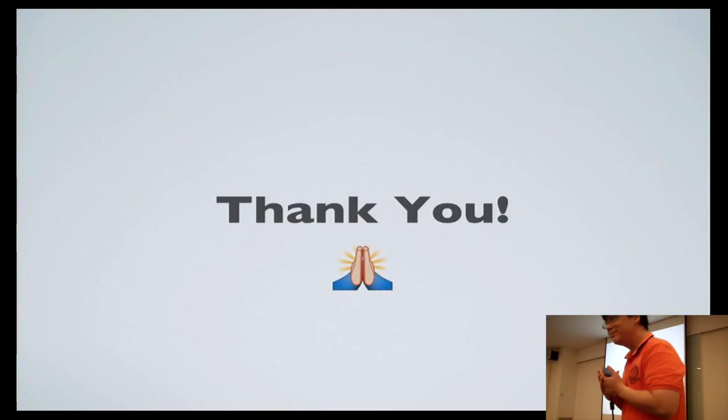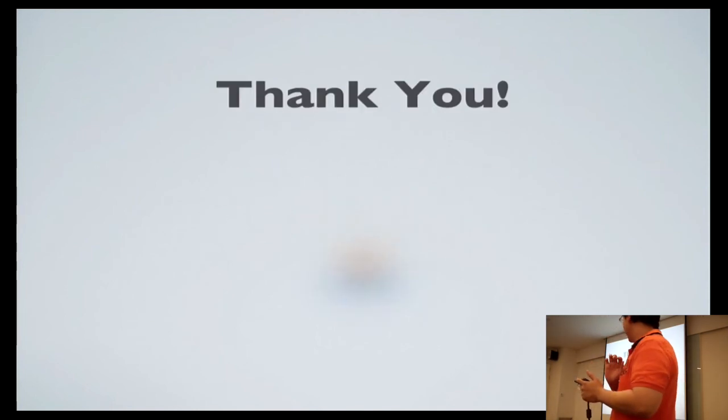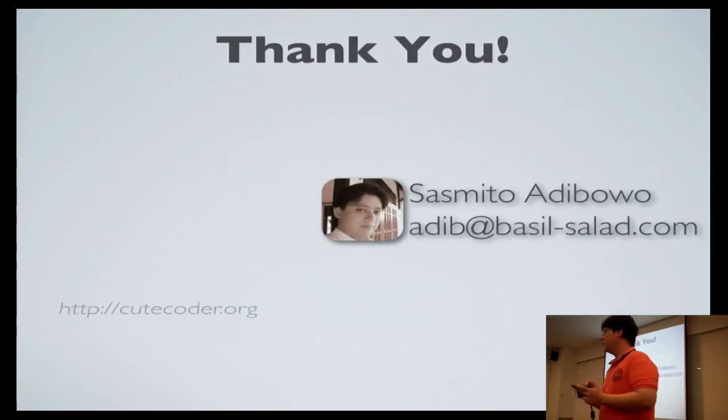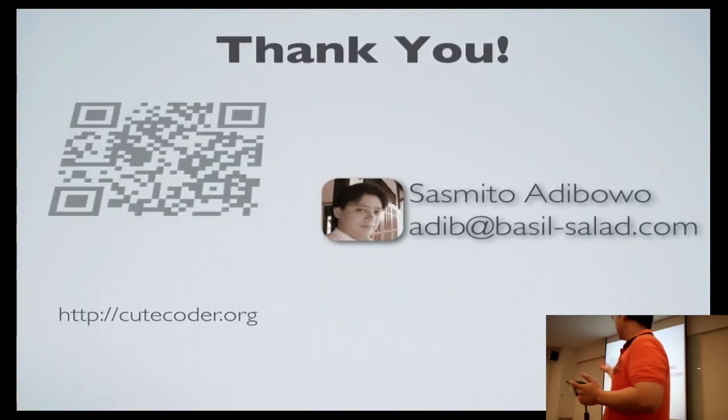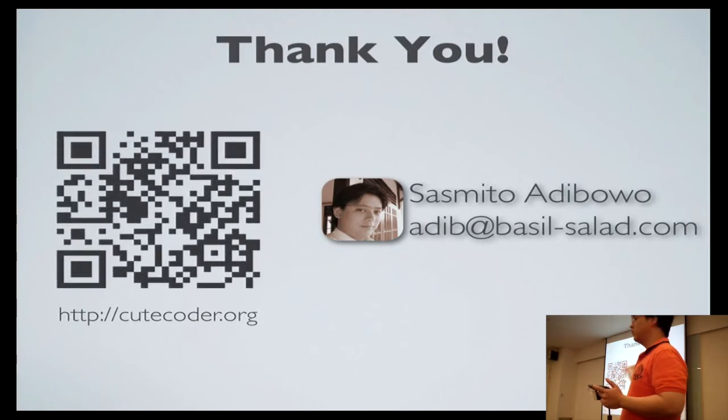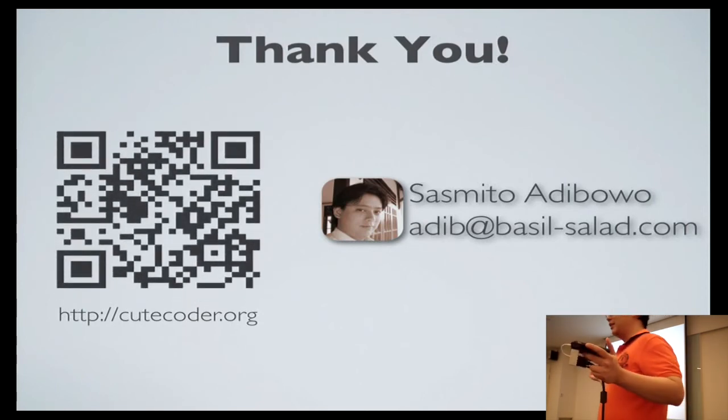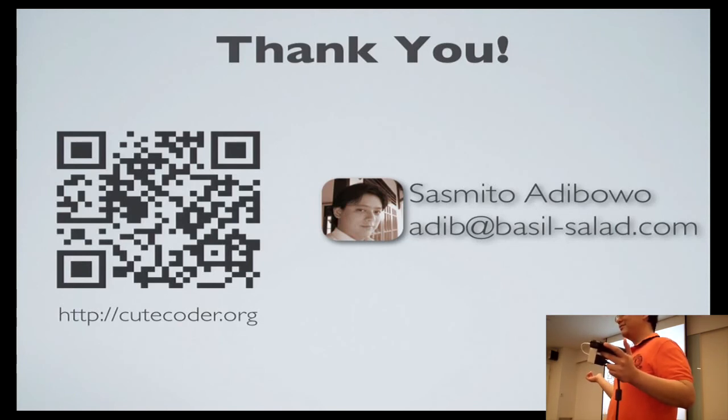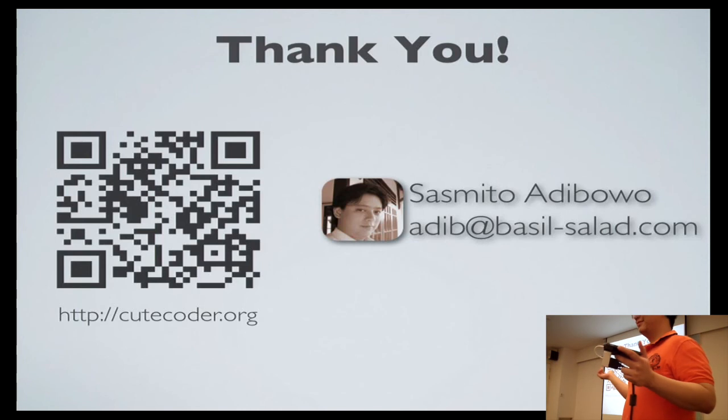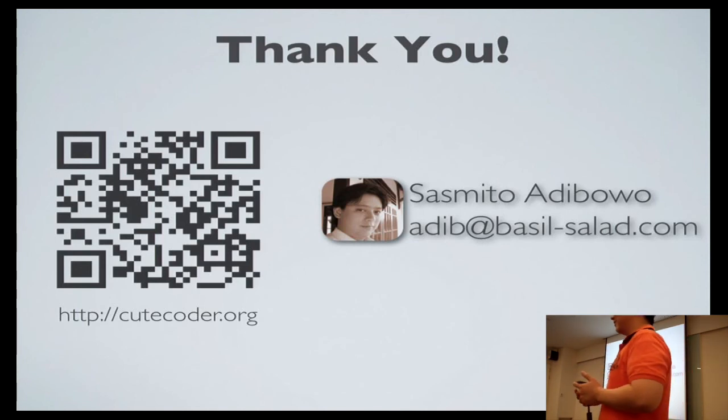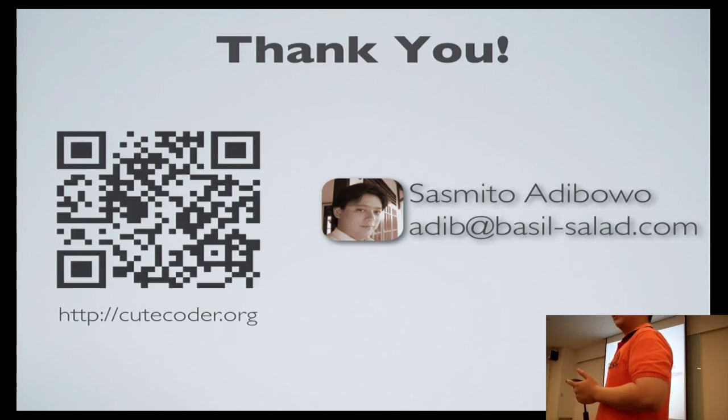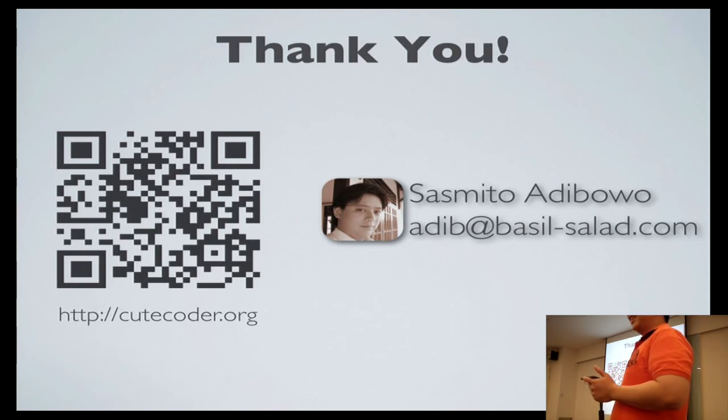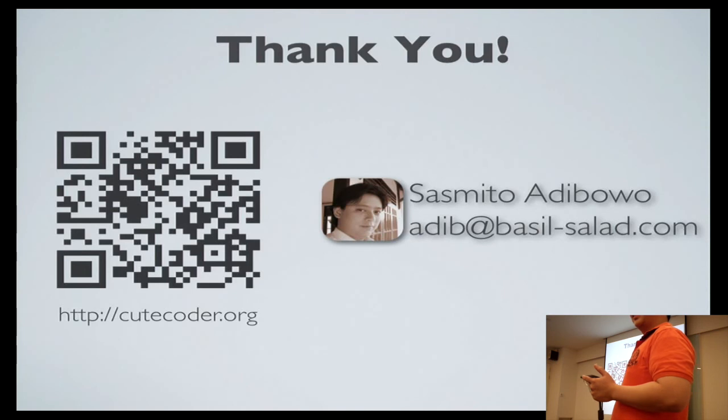And thank you. That's all. Here is my contact information if you need it. If you need more, you can email me, check out my blog, and you can reach out.